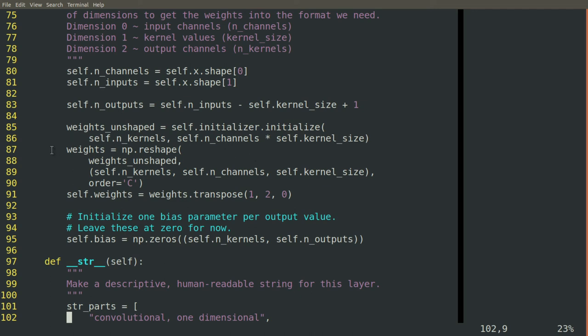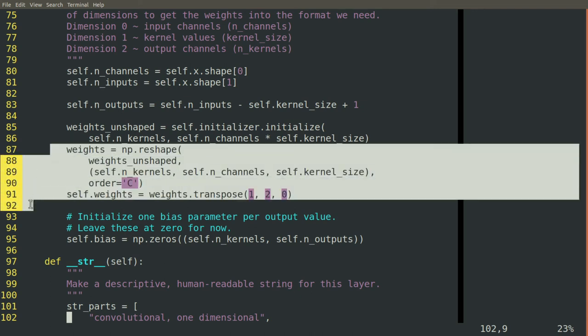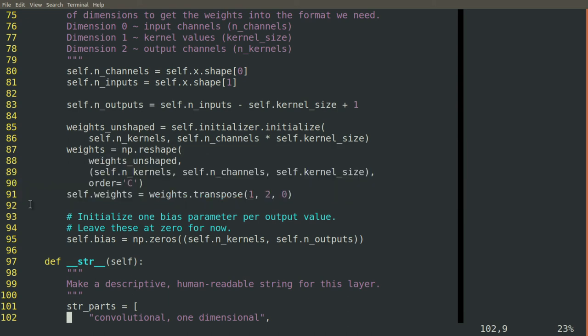those chunks for the individual channels into separate dimensions to get a three-dimensional array of weights, but they still have the right relationship and they'll still produce the right distribution of outputs given that same distribution of inputs.